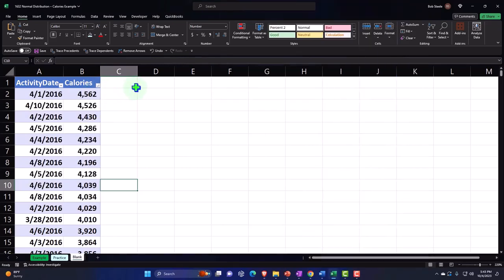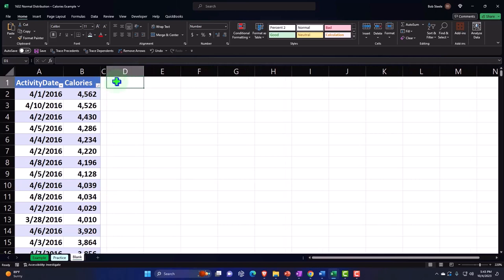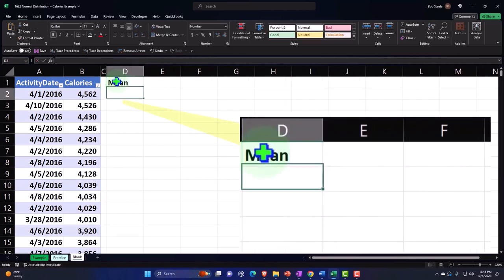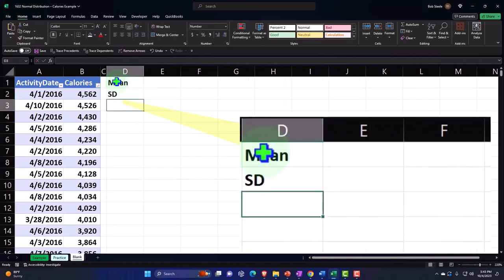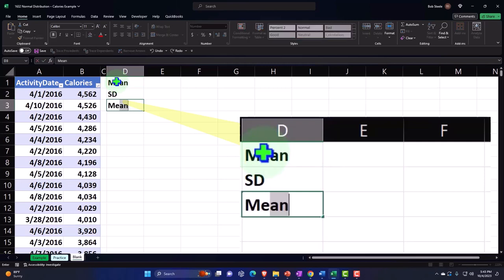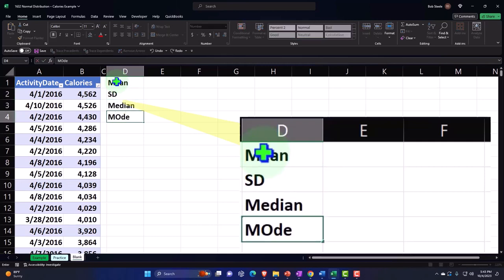If you don't have an analysis group, the data analysis tool can be turned on in options. Now let's make column C a little bit smaller and do some of our standard calculations. We'll do the mean, the standard deviation — which I'm just going to label SD — the median, and let's try the mode and see if it works as well.